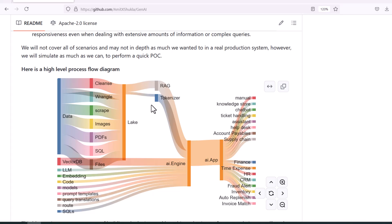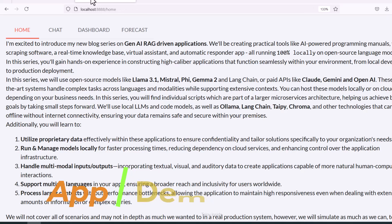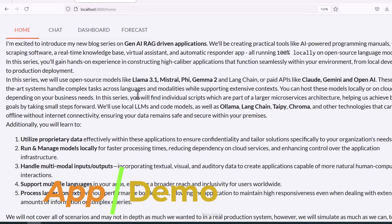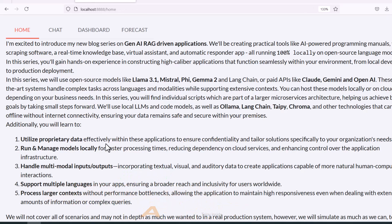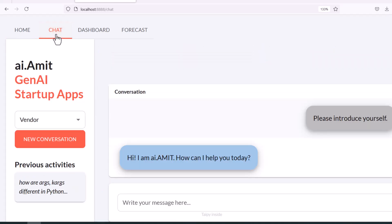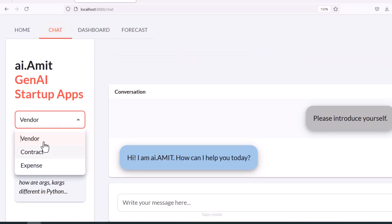Most of the technologies we are going to use — the architecture is going to be almost the same. For instance, let's take a look at this application. As you can see, this application is entirely built in Typeai, which is a Python-based framework. This is the home page, and when you browse to the next tab it's a separate page called chatbot.